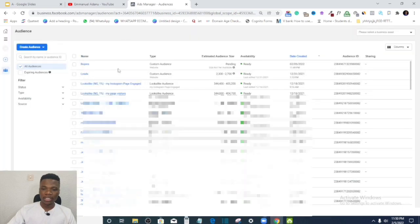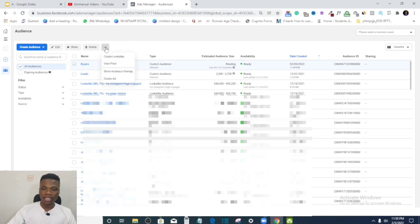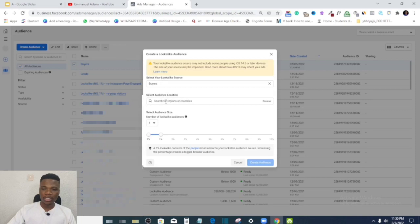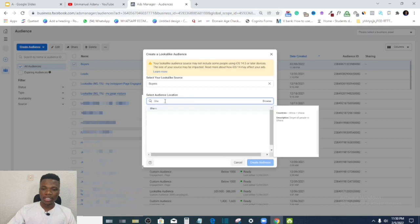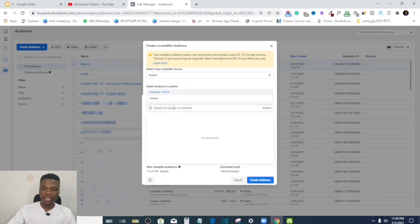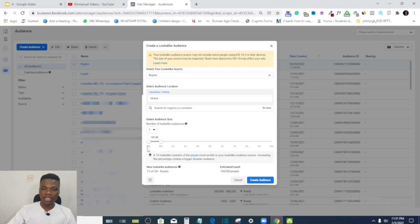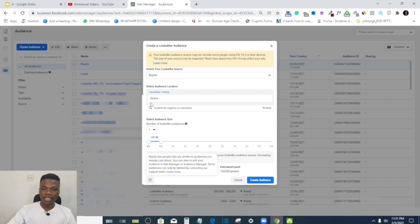Once you've created a custom audience of people who bought from you — Facebook is still gathering data — you can select that audience and click Create Lookalike. Then select the location you want your lookalike to come from, for example Ghana, and choose the percentage. The lower the percentage, the more closely related the audience will be to your custom audience, so it's generally best to leave it at 1% lookalike. Then click Create Audience.